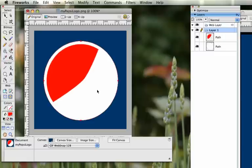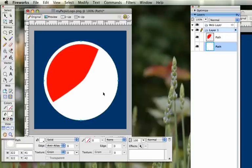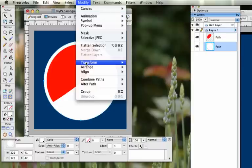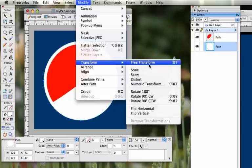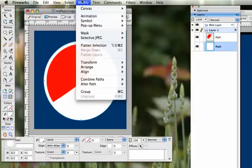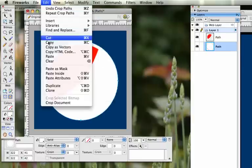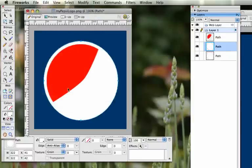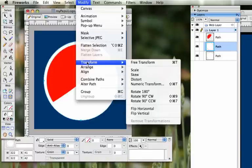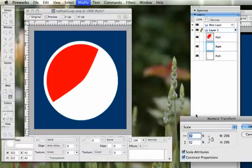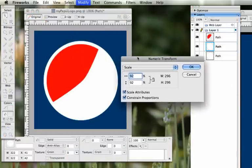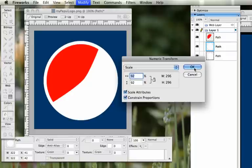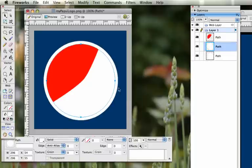So we're going to get the blue portion done. So click on the white circle, modify, transform. Oh, whoops. Wrong. Edit. Clone first. Then we're going to transform. We'll do a numeric. Scale it down by 92%. Okay.